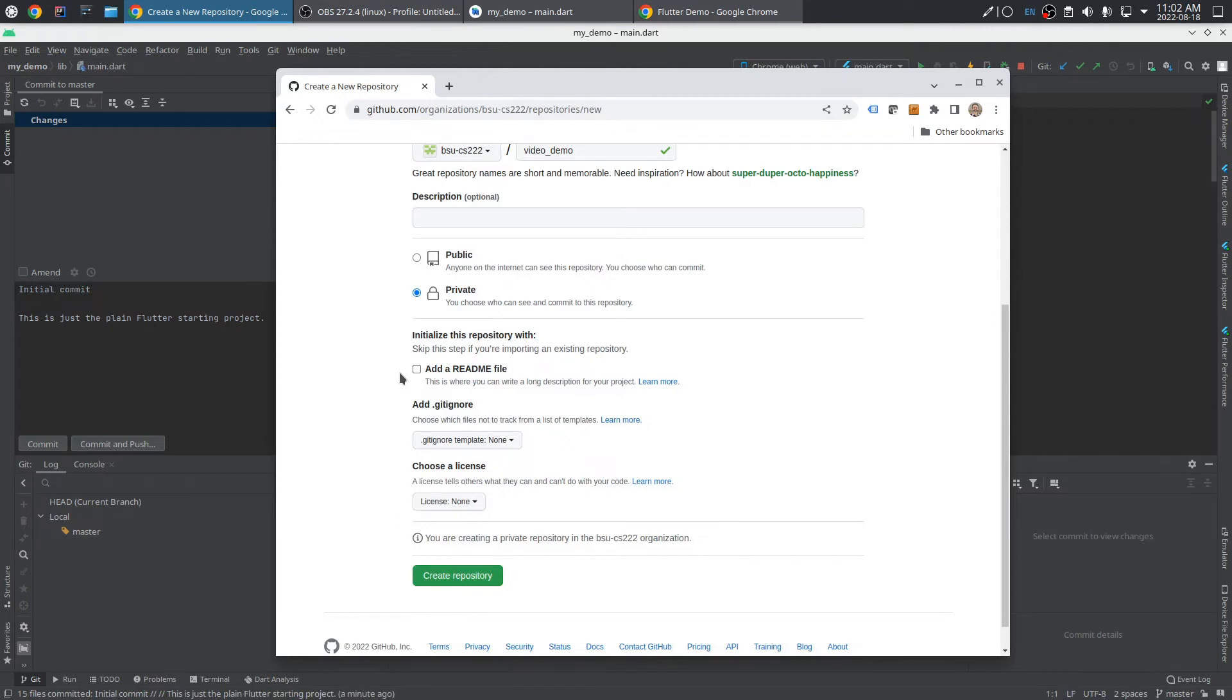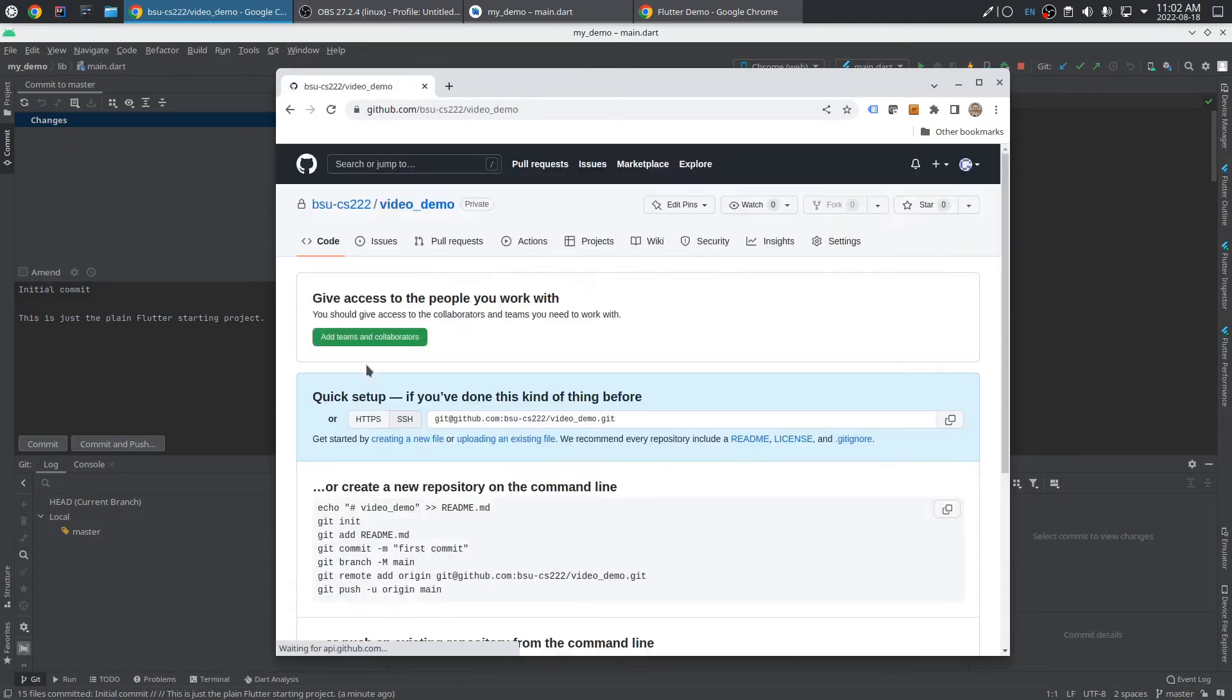Don't do that, because that's going to make these other steps not work quite right. So leave those as is. All right, create a repository. What this does then is make an empty repository out on GitHub servers.